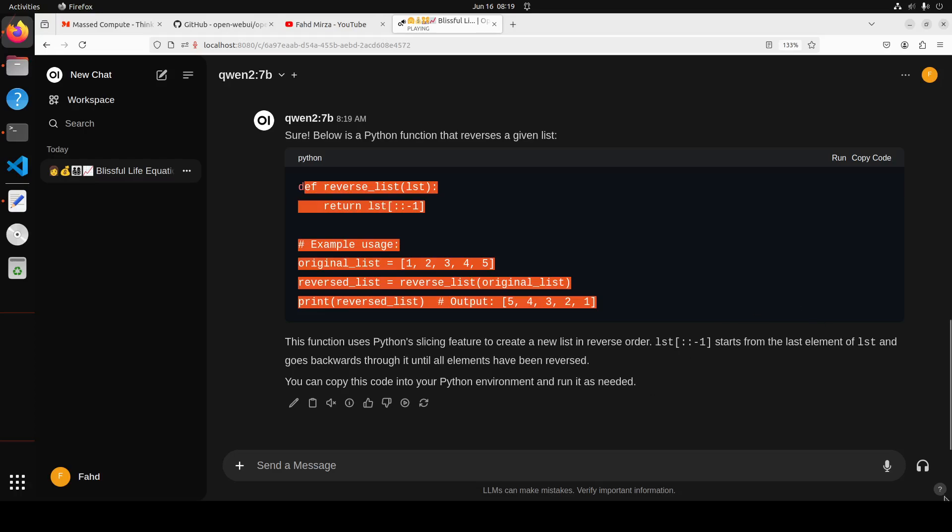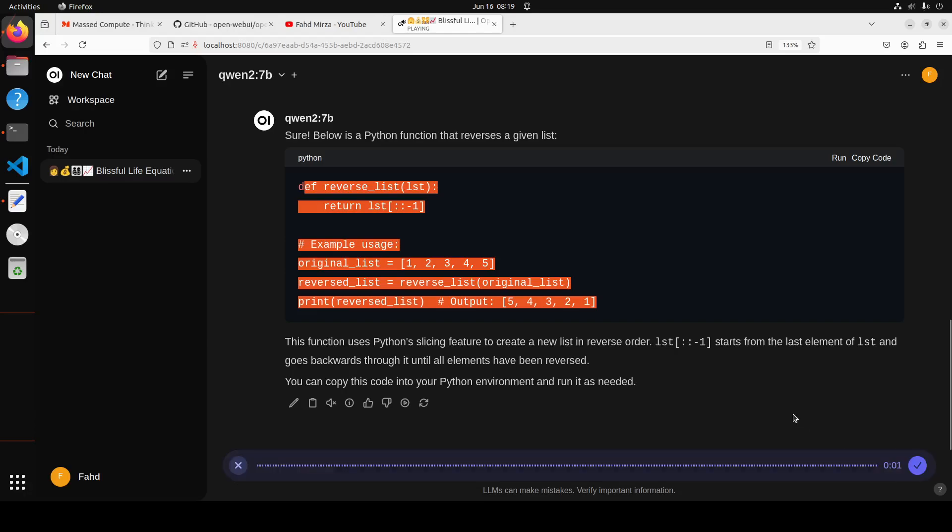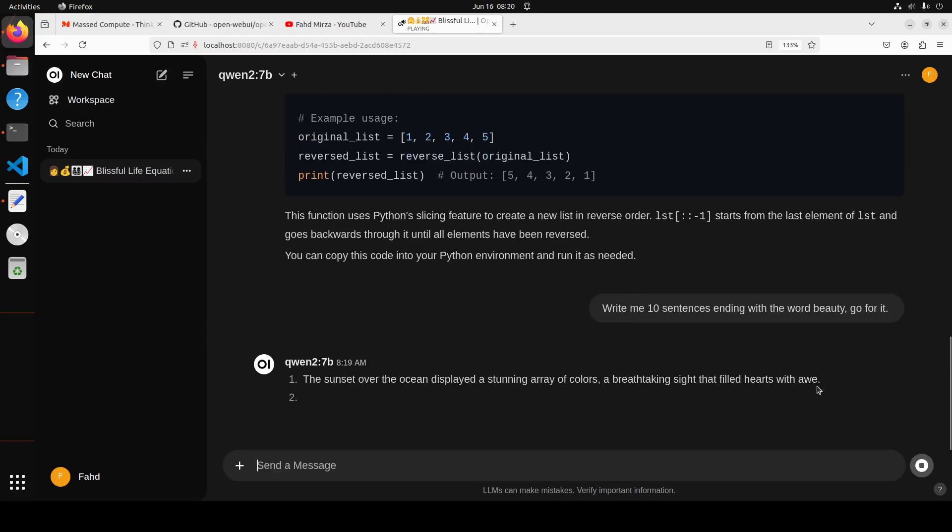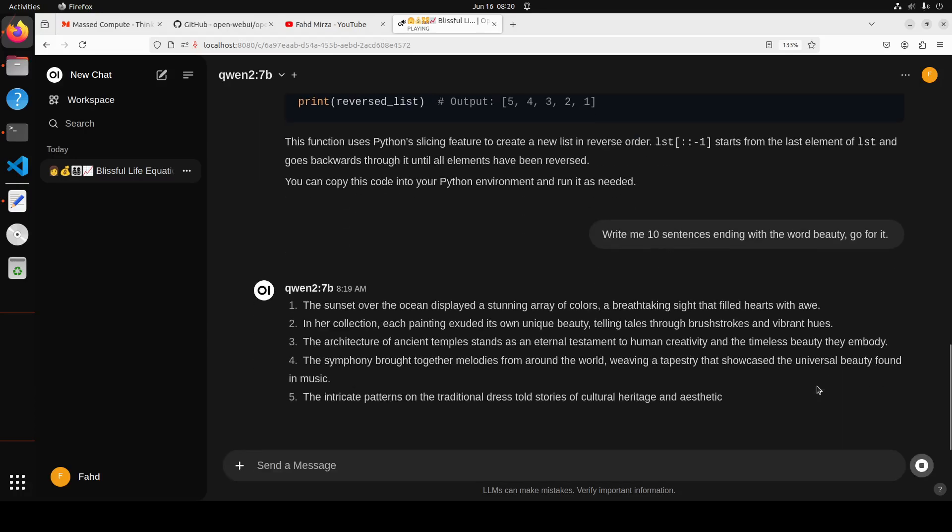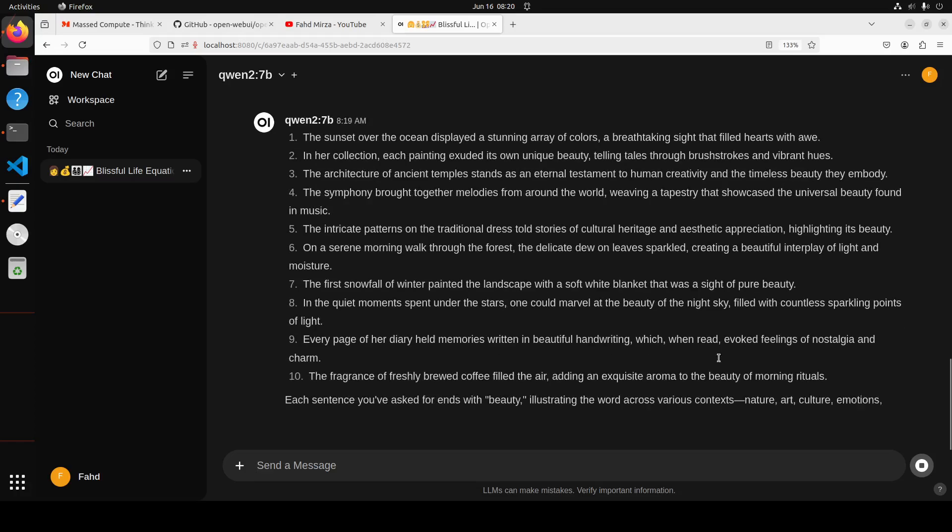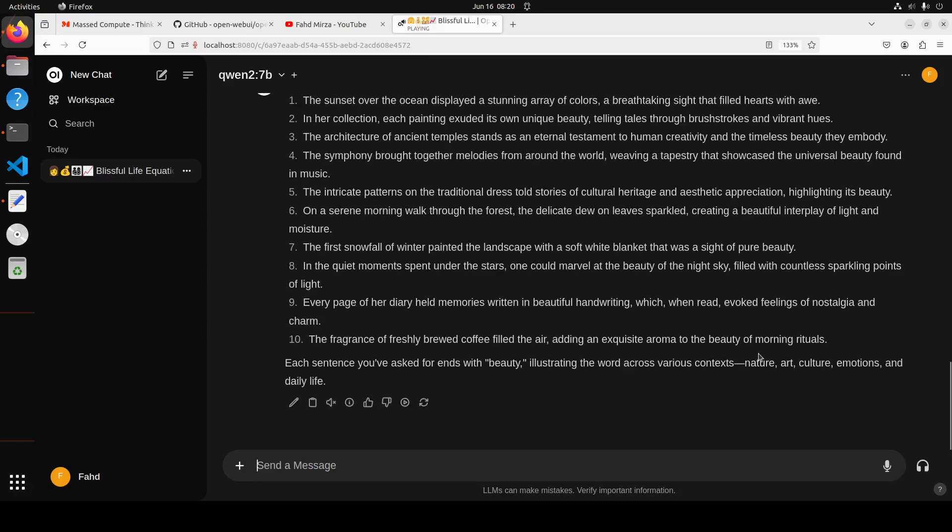Okay, so let's ask it another question. Maybe I'm just going to say 'write me 10 sentences ending with the word beauty.' Go for it. There you go, so it has written something. Okay, let's try out a few more.